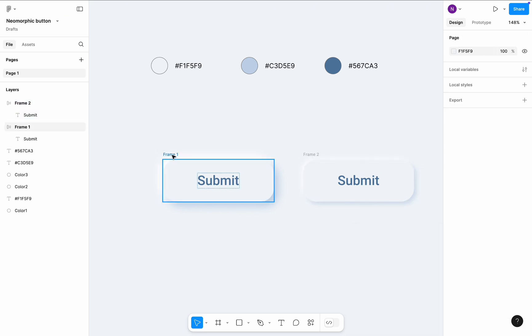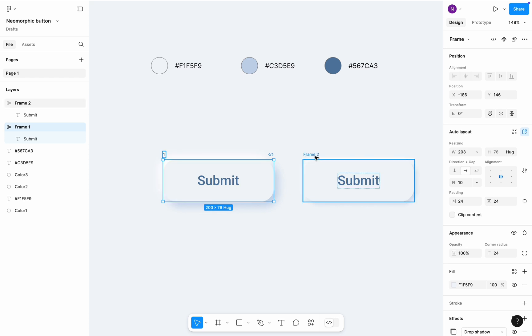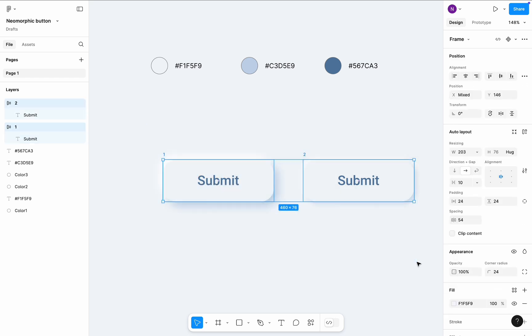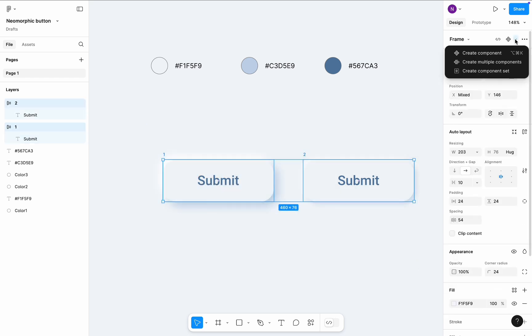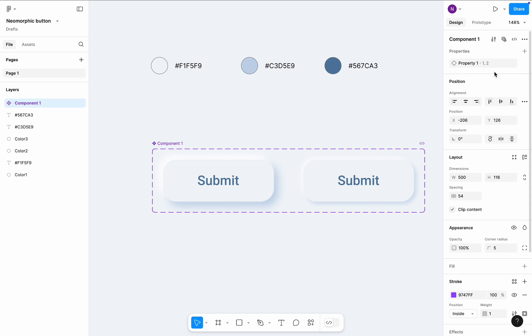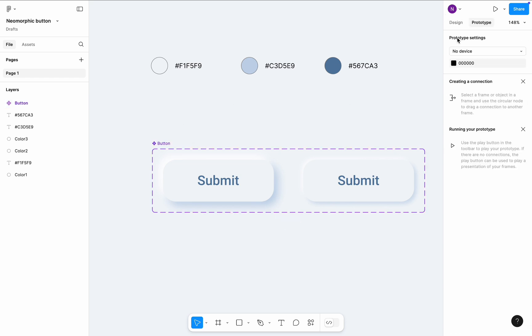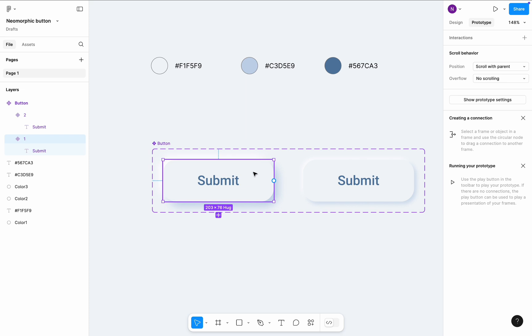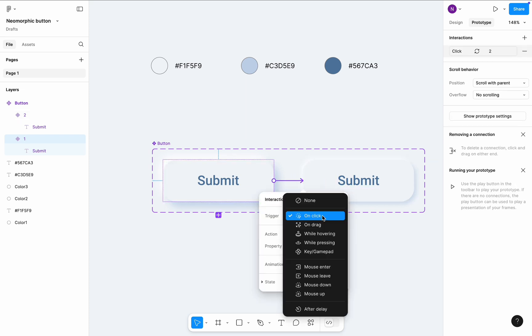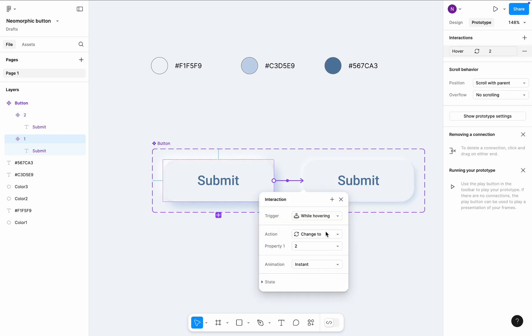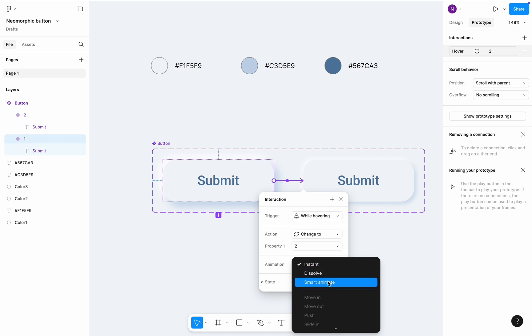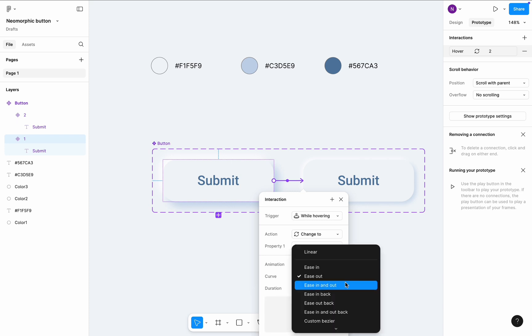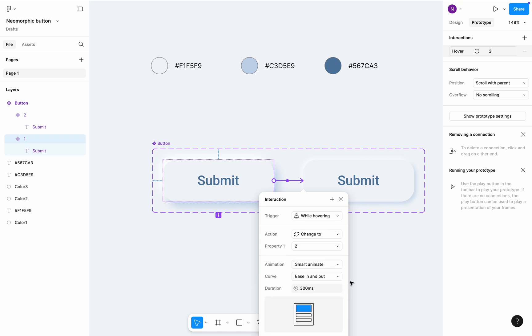Rename the frames to 1 and 2. Select them and create a component set. Give it a name, button. And switch to the prototype mode. Create a transition from first to second variant. Trigger will be mouse hover. Animation will be smart animate. Ease in and out with default duration.